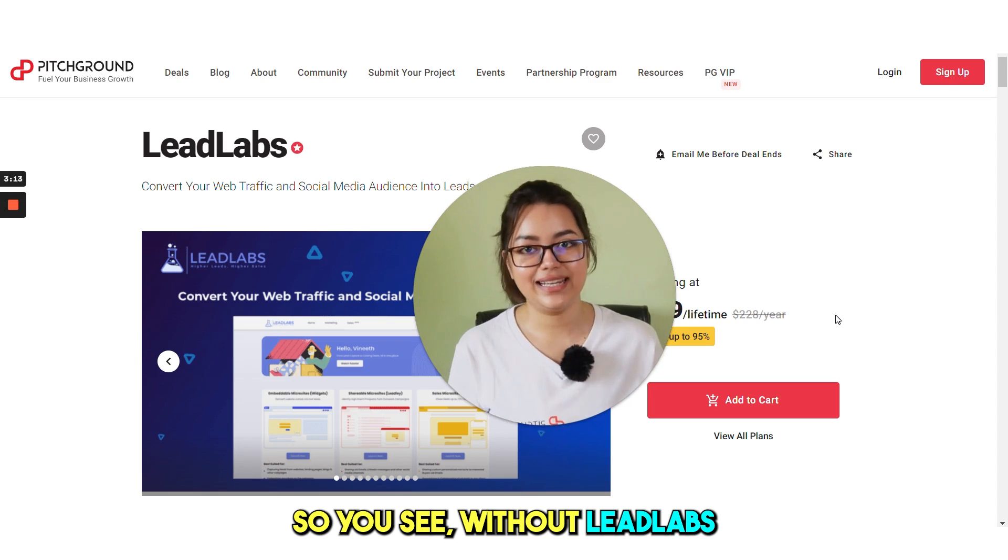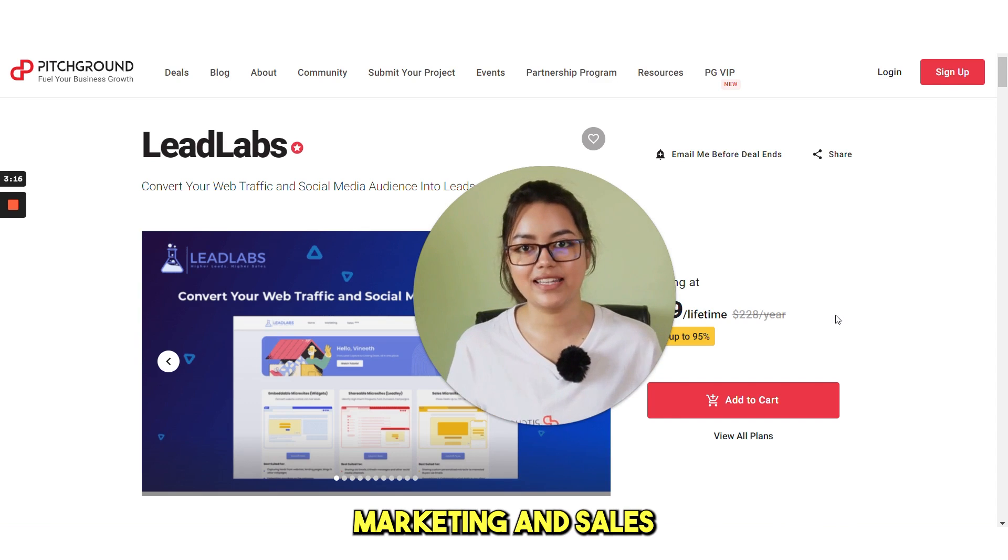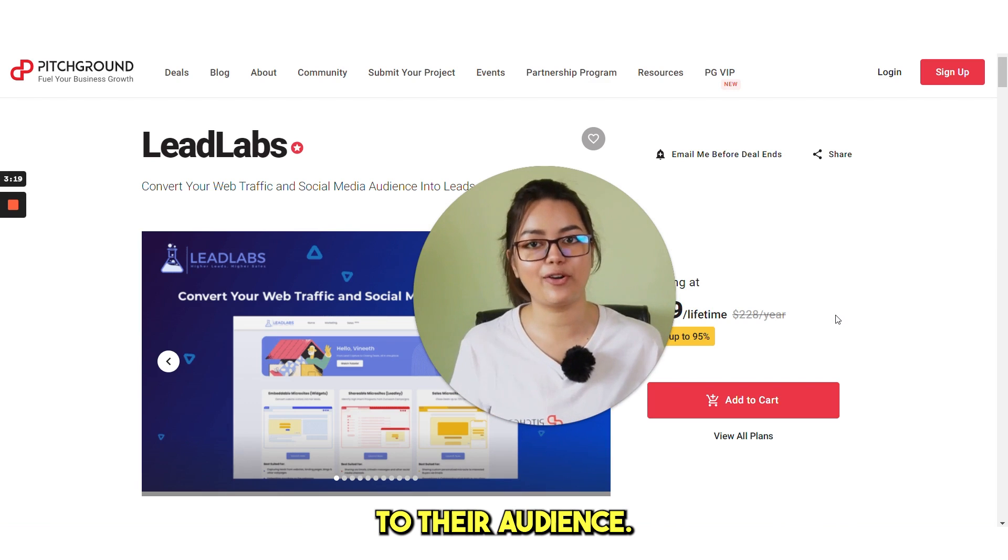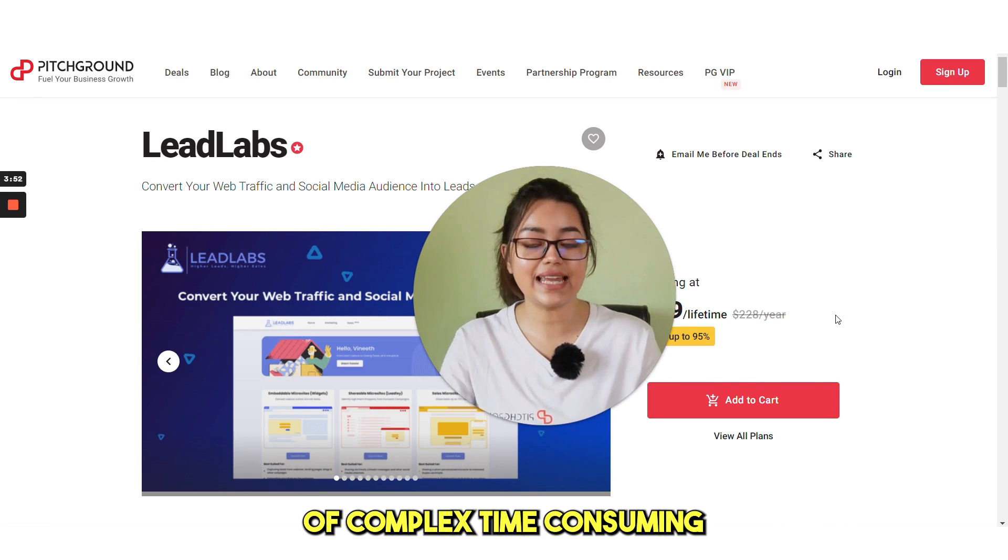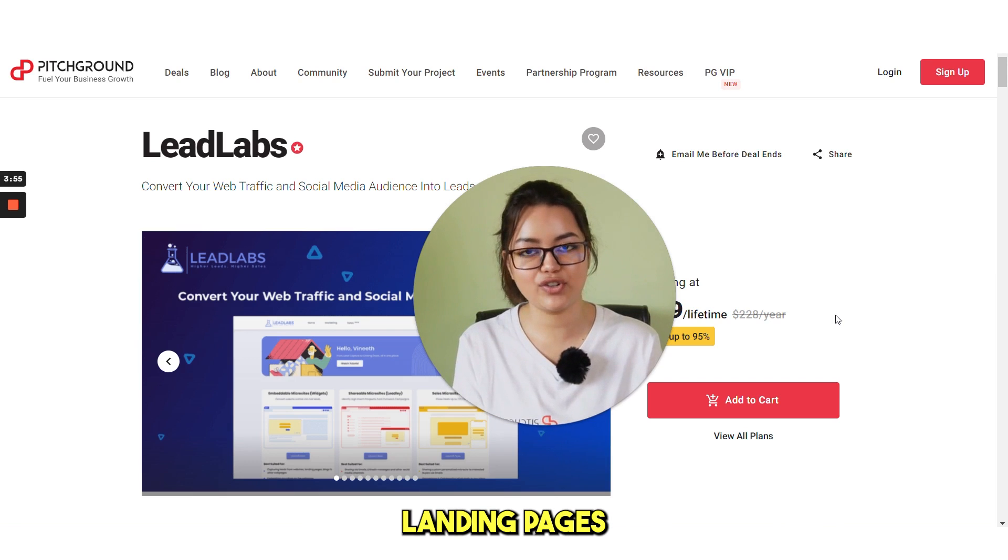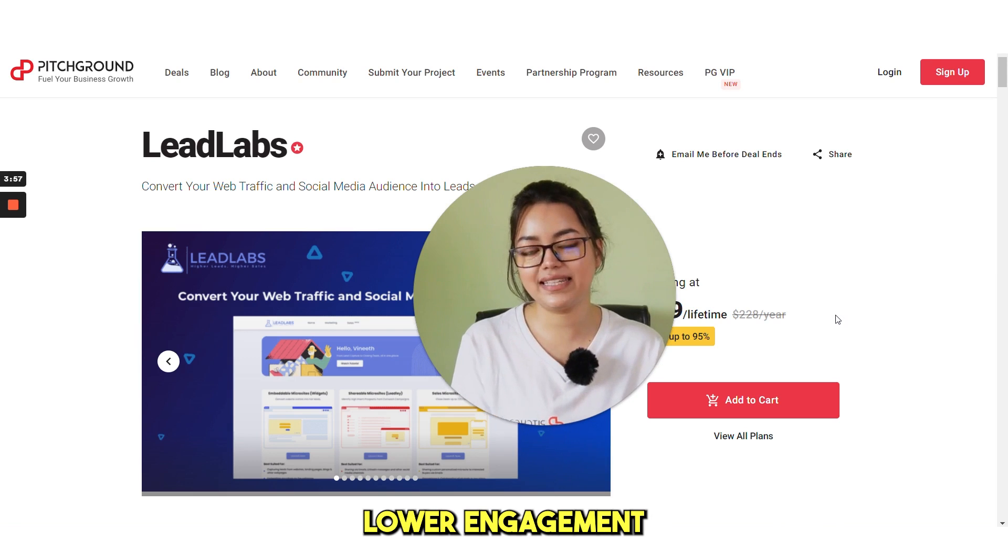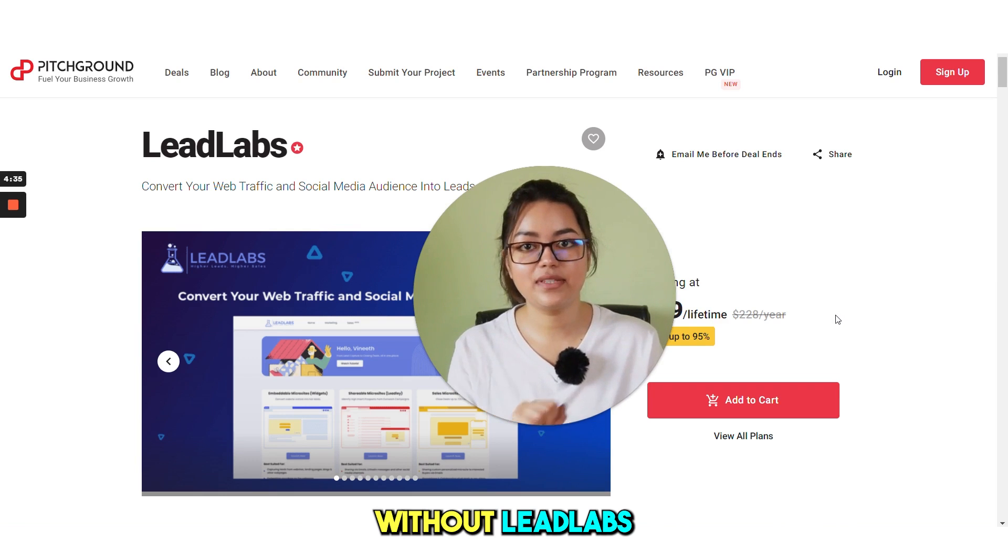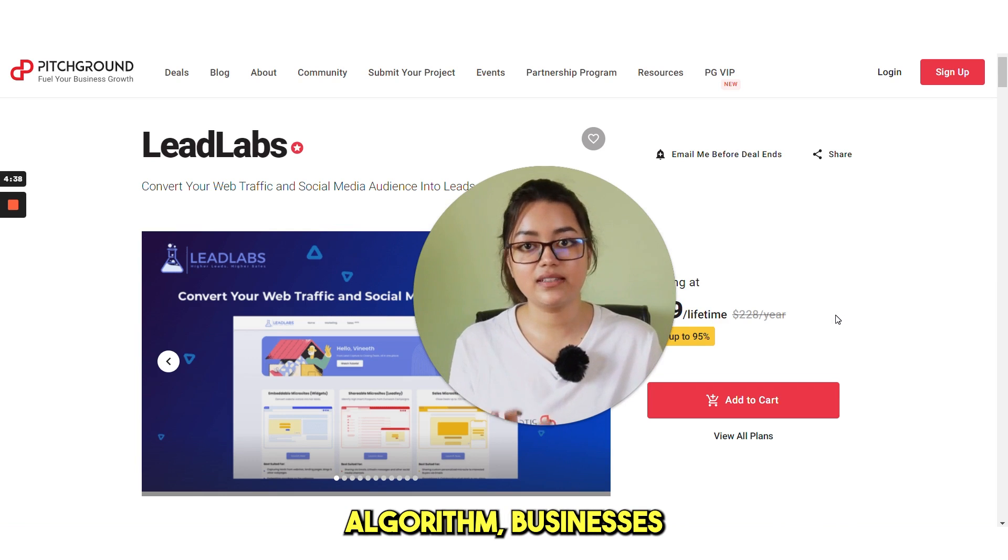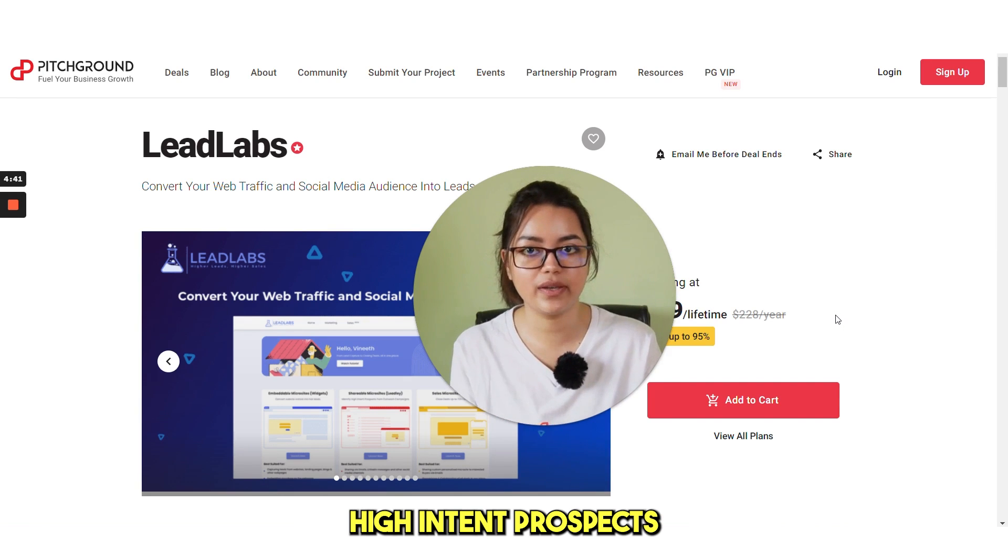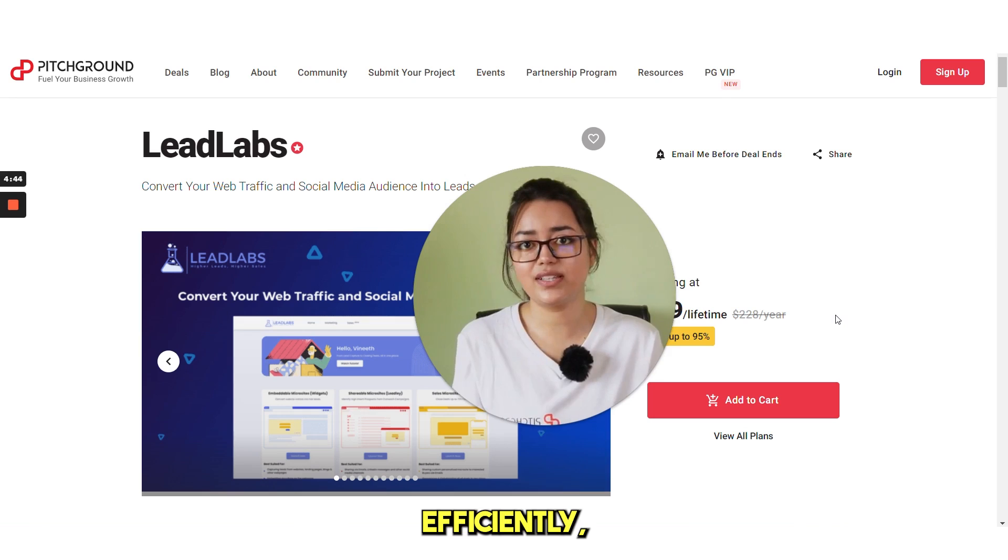So you see, without Leadlabs, businesses may struggle to create effective marketing and sales microsites that are tailored to their audience. This can result in the creation of complex, time-consuming and non-personalized landing pages, leading to a lower engagement and conversion rate. Additionally, without Leadlabs' detailed insights and lead scoring algorithm, businesses may struggle to identify high-intent prospects and close deals efficiently, resulting in a less efficient sales pipeline.